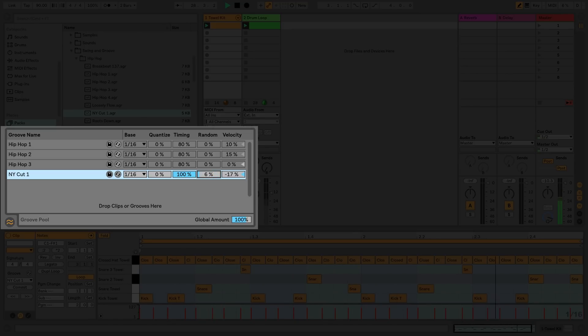Timing allows you to adjust how much a groove will affect any clips that are using it.